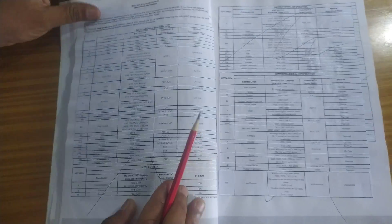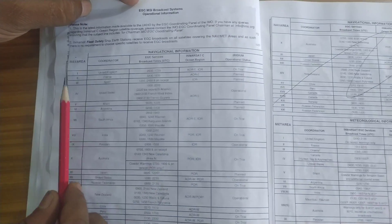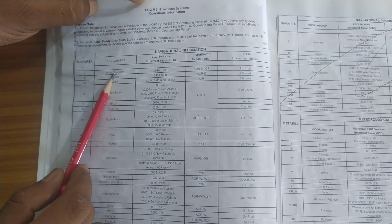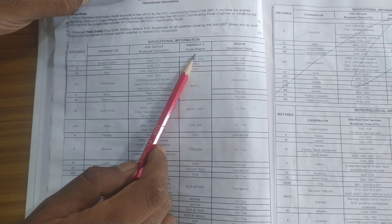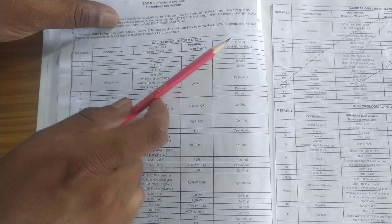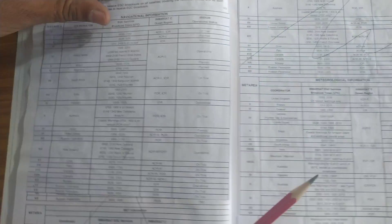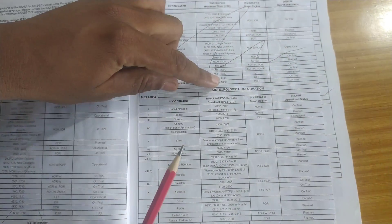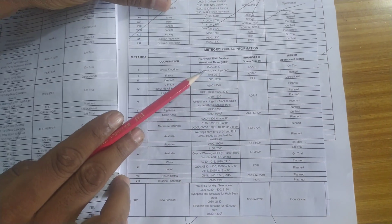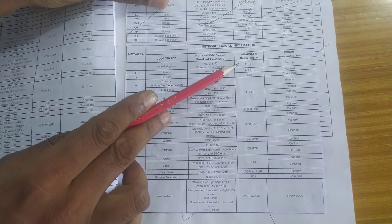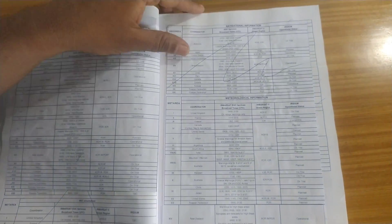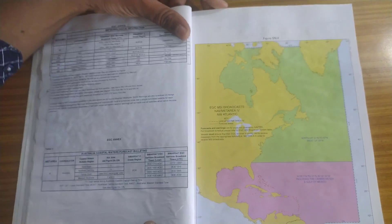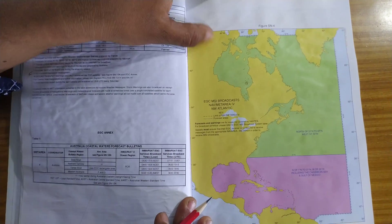the EGC MSI broadcast system operational information. So they are giving you which nav area, which coordinator, what is the time of the EGC broadcast. And which is the IMRSAT C satellite. And this is Iridium. I have never sailed with Iridium. After navigational information comes the meteorological information. Again the met area, coordinator, which time they are going to send you the meteorological broadcast. Which SADC is going to cover it. Remember these are all corrections. So you can see how the correction has been done.